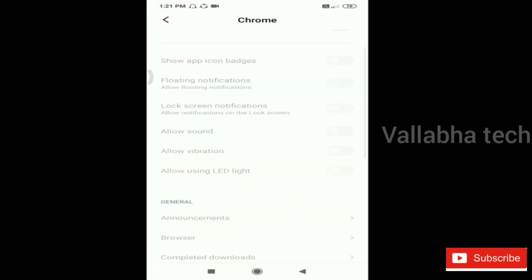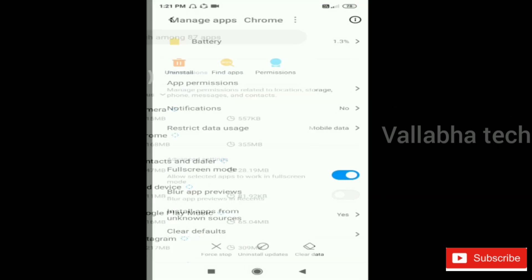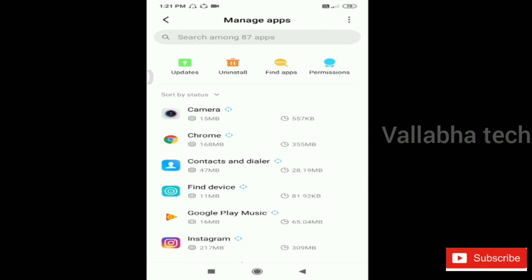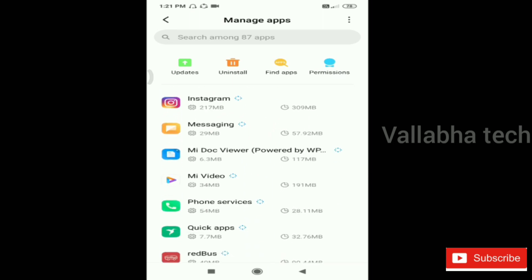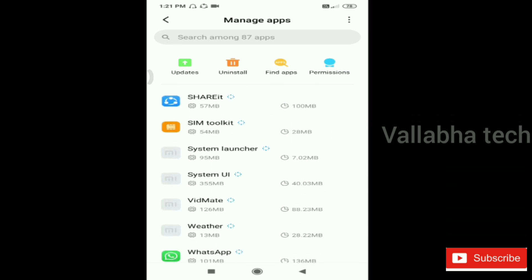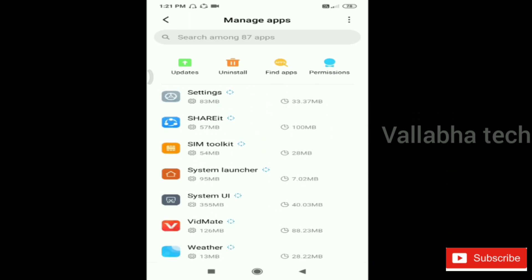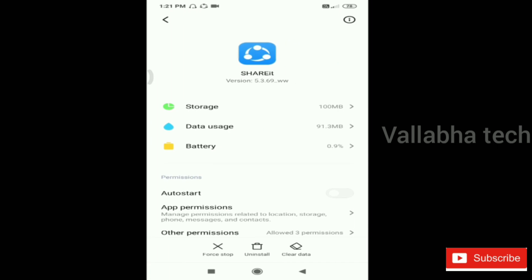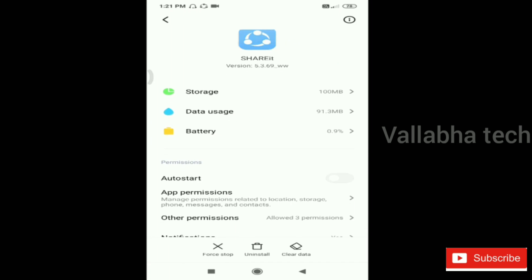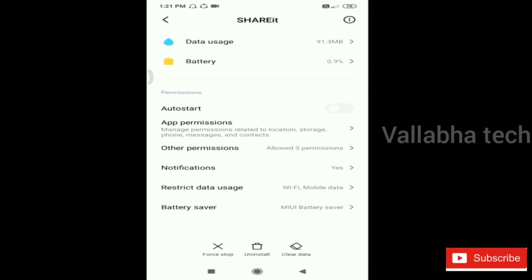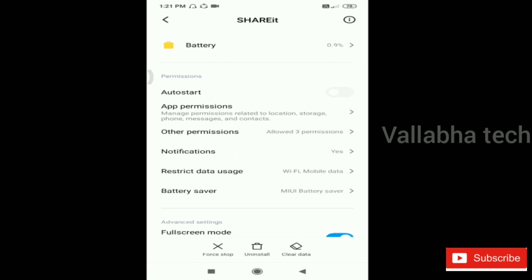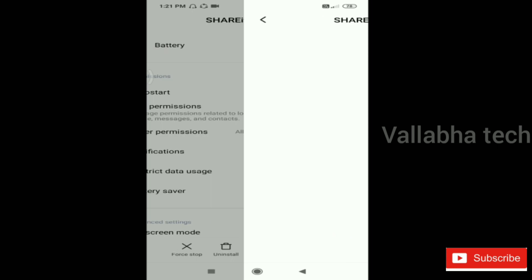Now we are going to show our ShareIt. Now we'll check. We'll go back to ShareIt, then back to the sharing application. Now we'll check it out.